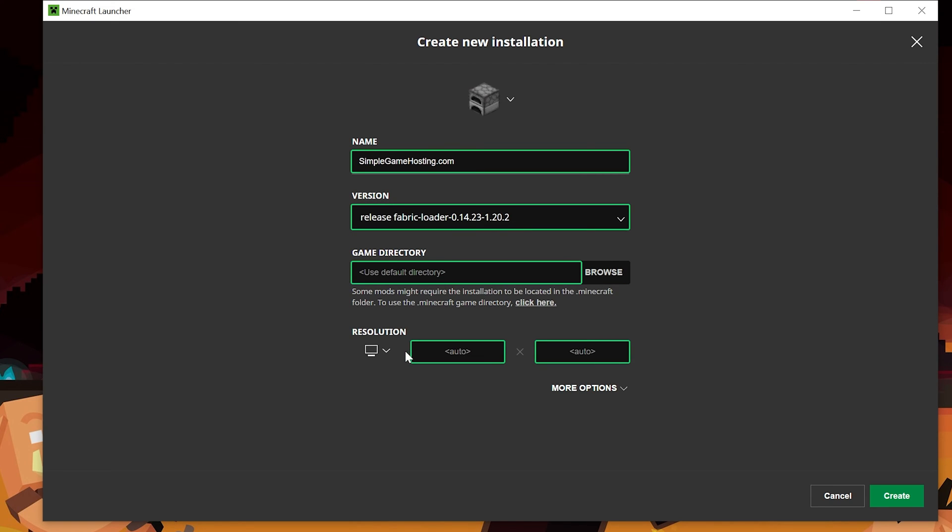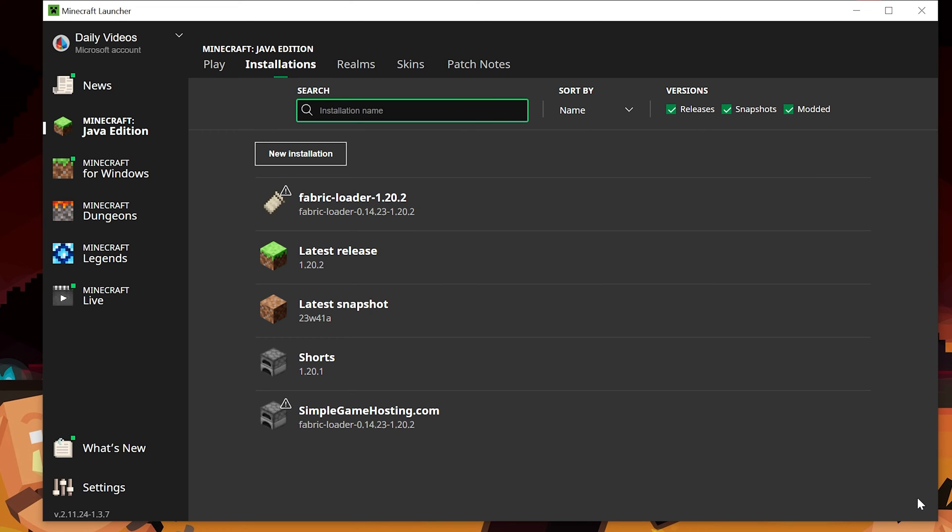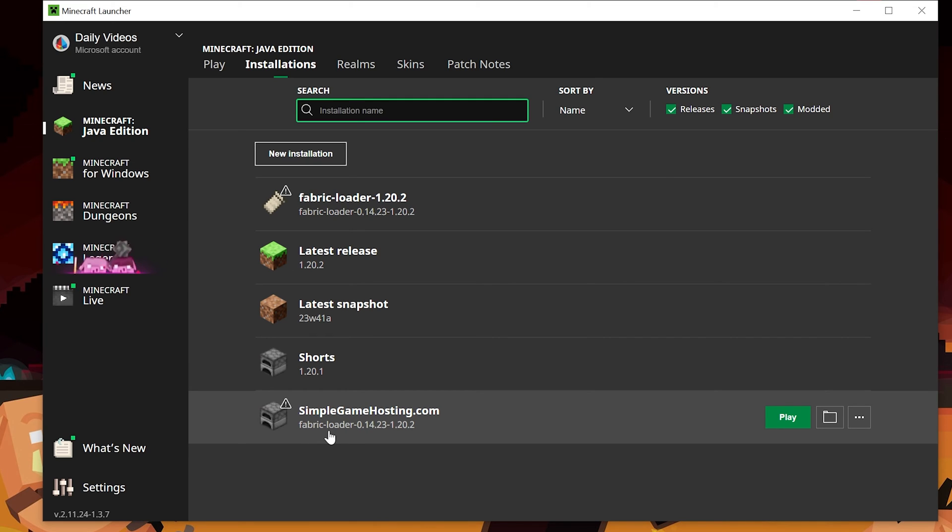Once you've done that, I'm going to go ahead and change the resolution just so you can see better once we get in-game. But that means Fabric is now selected. Go ahead and click Create here. And now we have this new SimpleGameHosting.com profile with Fabric Loader under it. That's great.